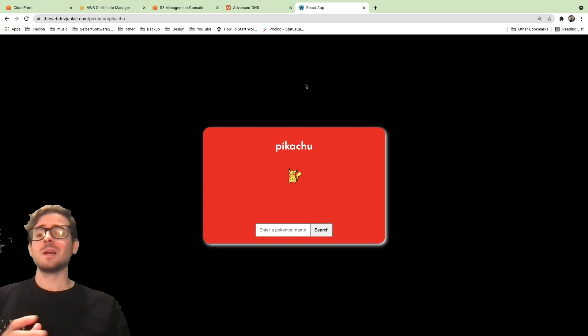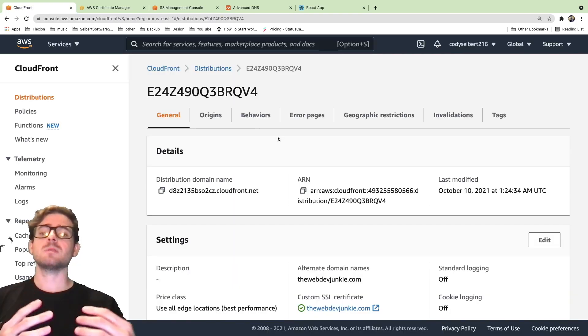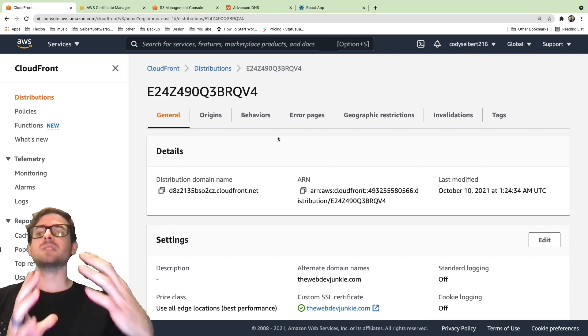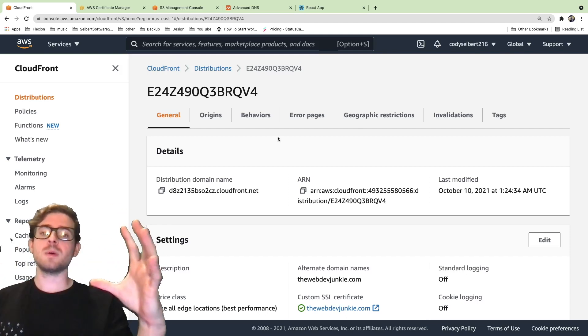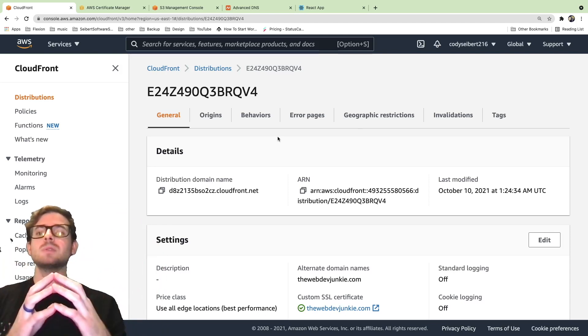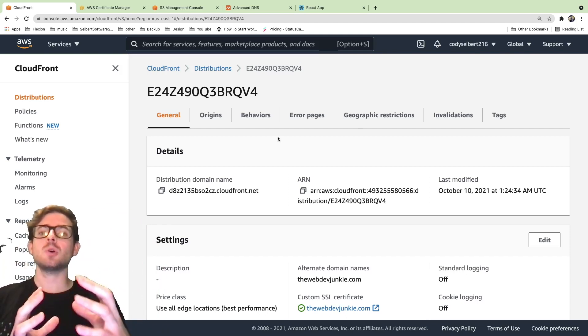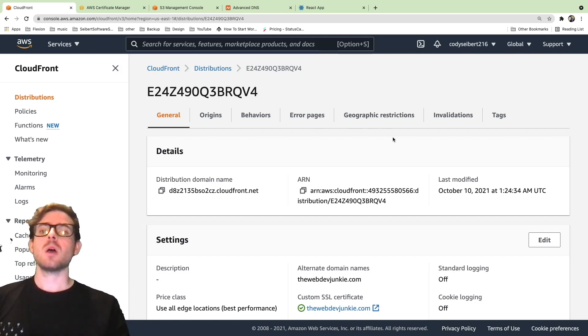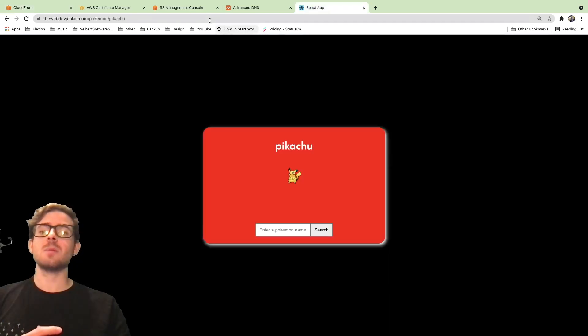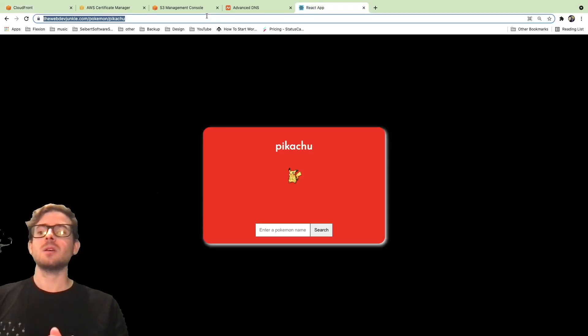If you don't know what CloudFront is, it's basically an Amazon service where you can have your static files distributed across the globe to really reduce the latency and load time of your UI. So what I'm going to show you in this video is how to set up a domain.